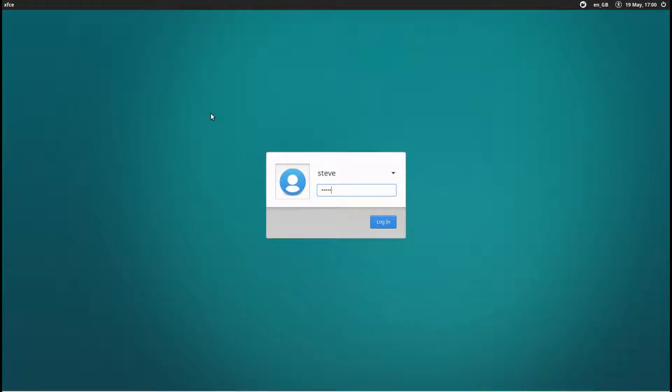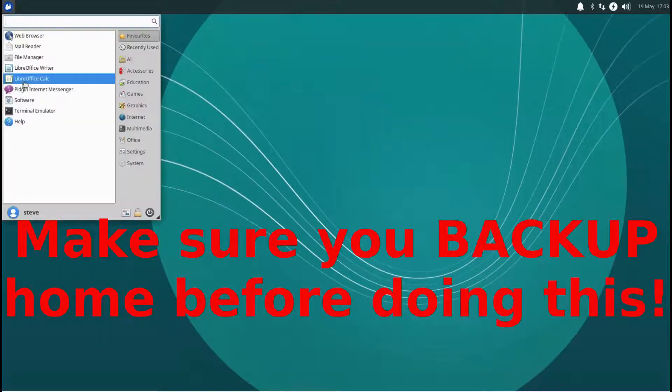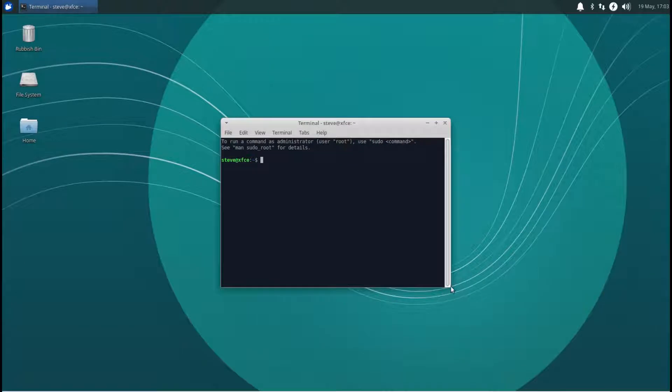Okay, so we've installed this system, we're logging in. The first thing we need to do is open the terminal.